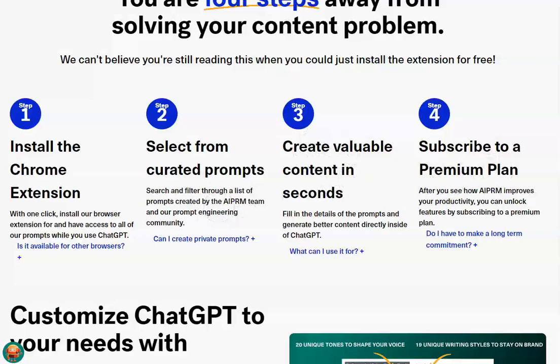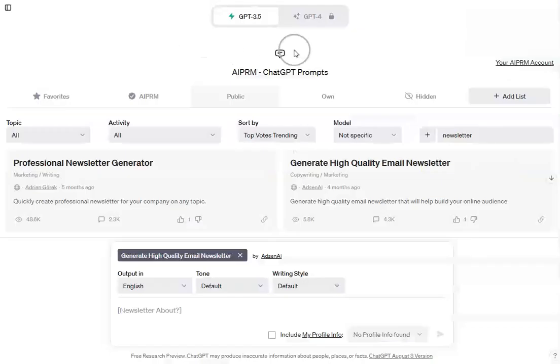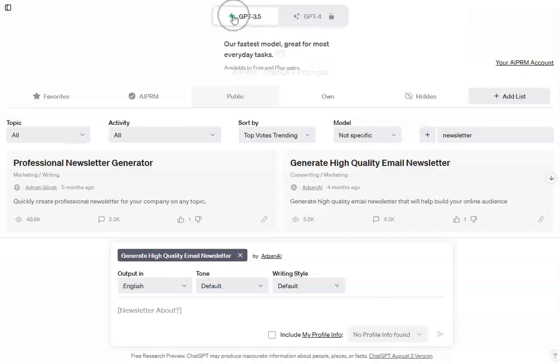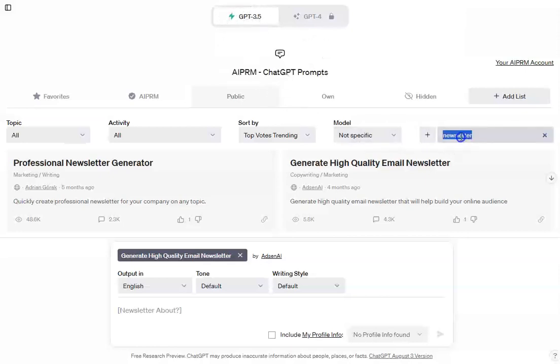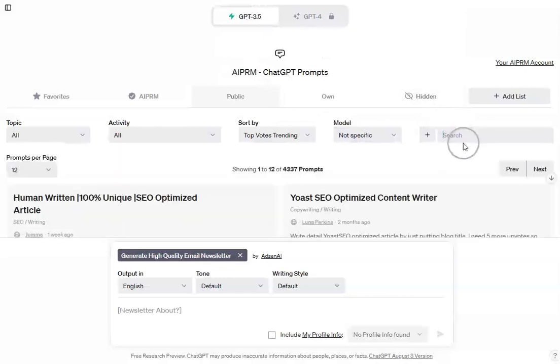They do have a premium plan, but you don't have to use that. I'm in ChatGPT 3.5 at the moment. This is what everything looks like.